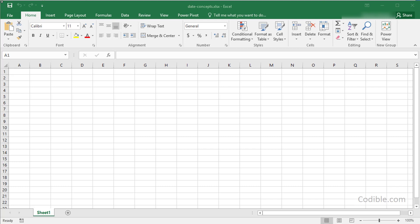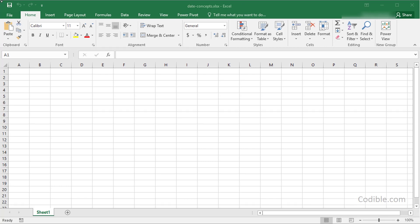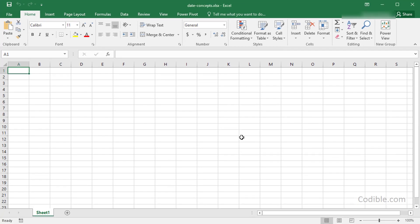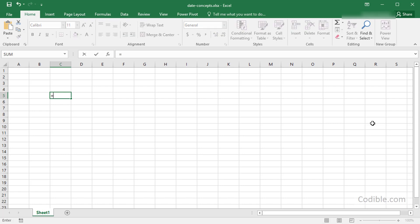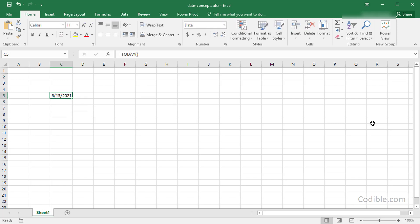Hello and welcome. In this video we'll take a look at how to do some date functions in Excel. To get started, let's say we just want to get today's date — I can use the TODAY function and it'll give me today's date.